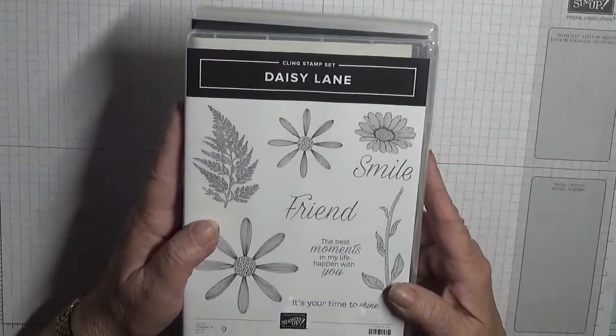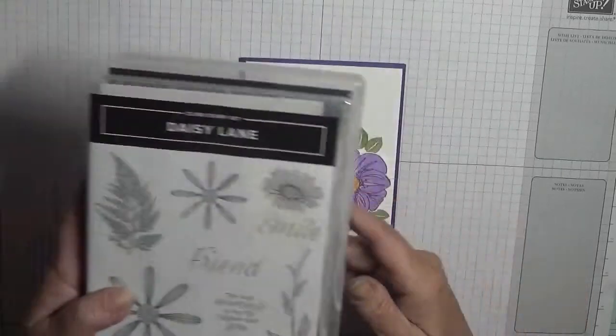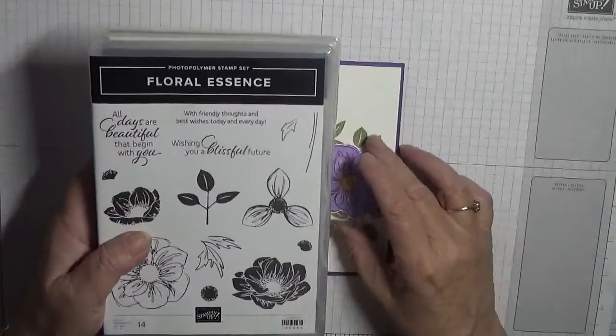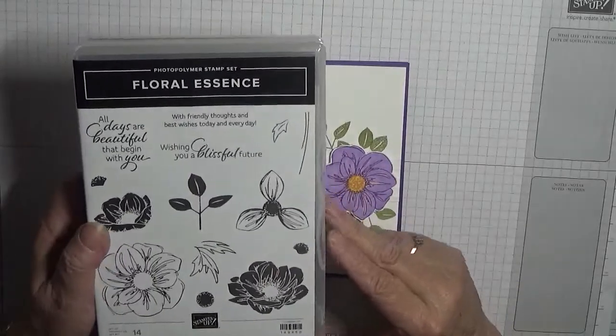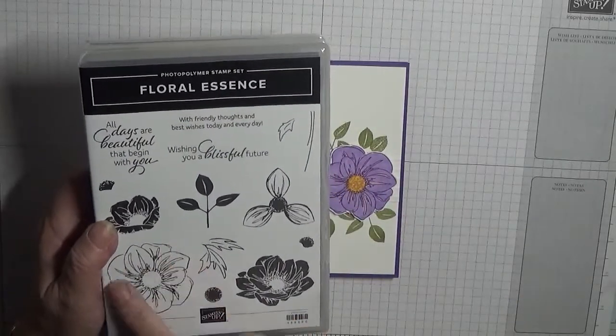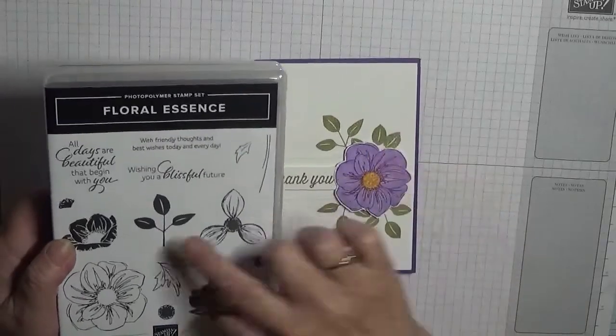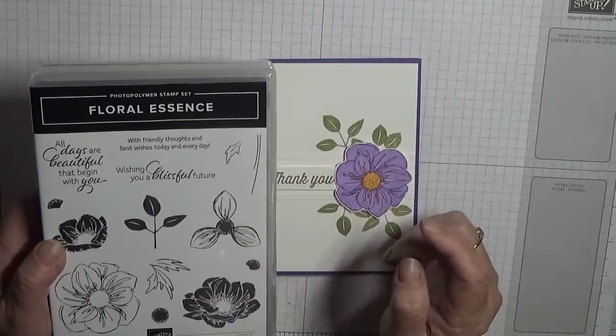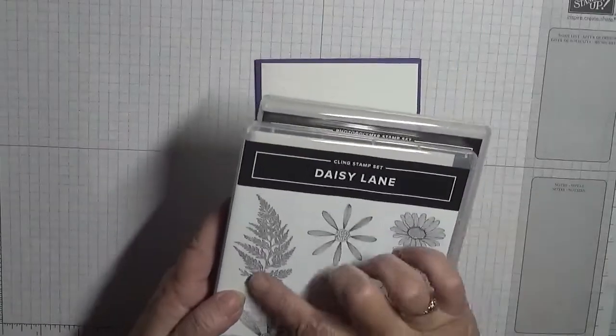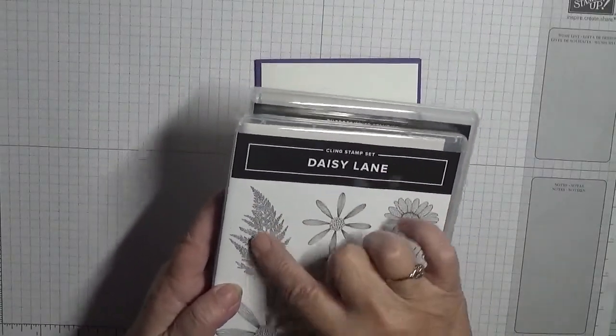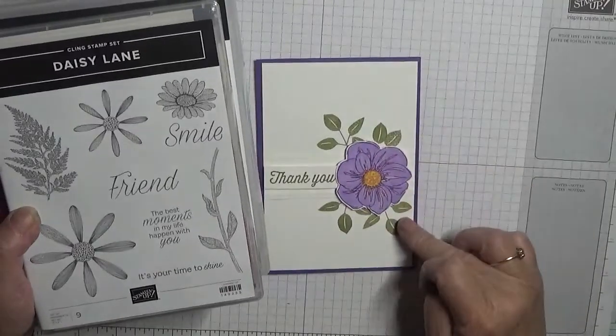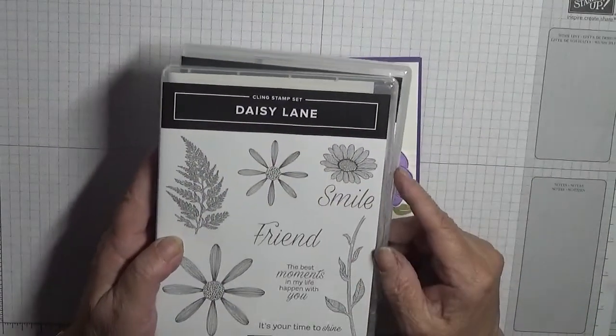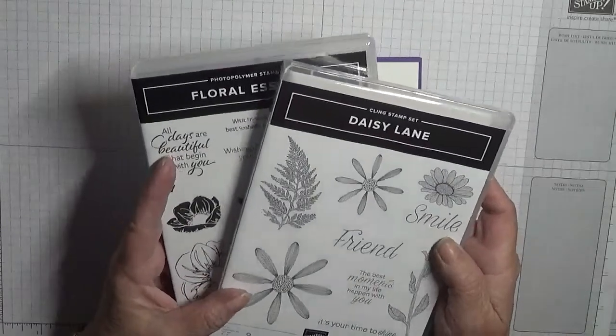Let's start with this one, Floral Essence. We're going to use this big flower. And on this card I use this leaf. Well when I looked at this Daisy Lane they've got a lovely fern, so I'm going to use the fern this time instead of these leaves.